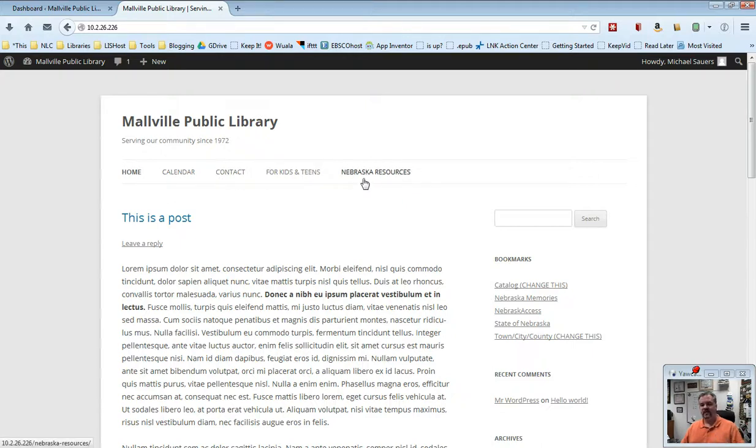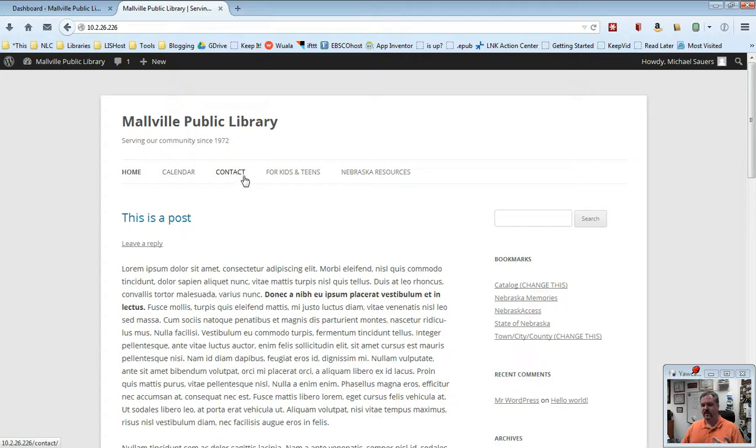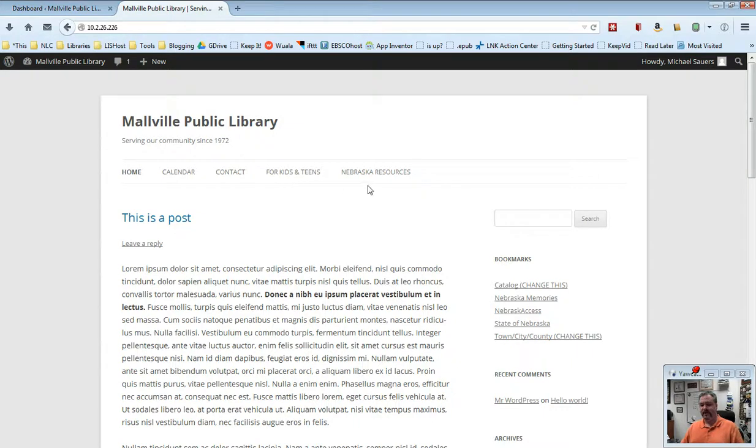In the pages video, I'll show you how you can change that if you want them in a different order. There is a video specifically on the calendar page that I've created for you. And there's a video specifically on the contact page that I've created for you. So if you'd like to see how those are specifically set up, you're welcome to watch those videos. You'll also, by default, receive a For Kids and Teens page and a Nebraska Resources page.